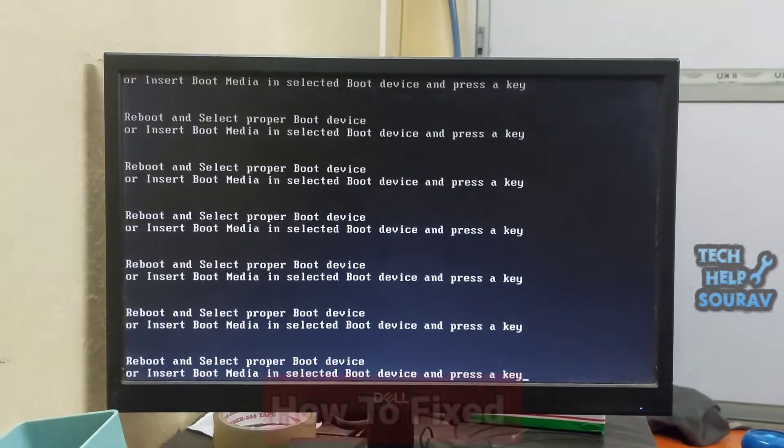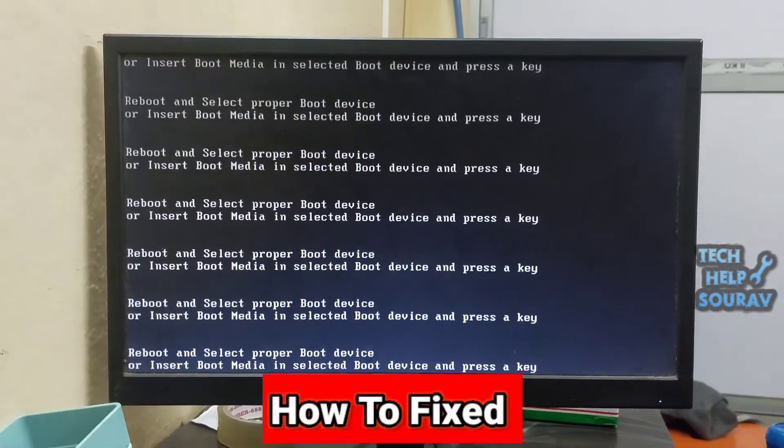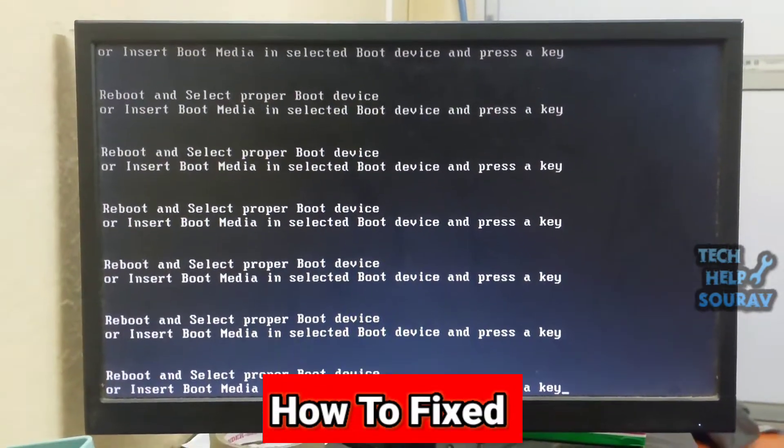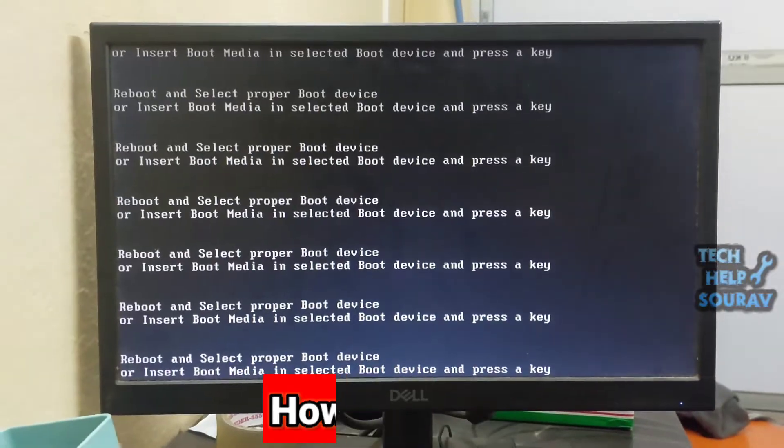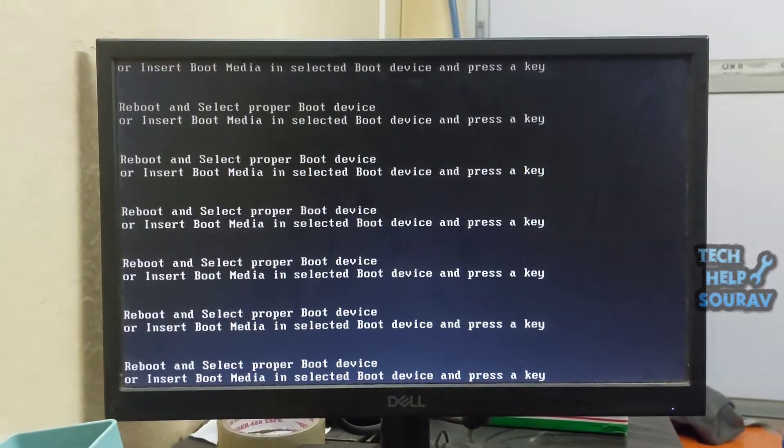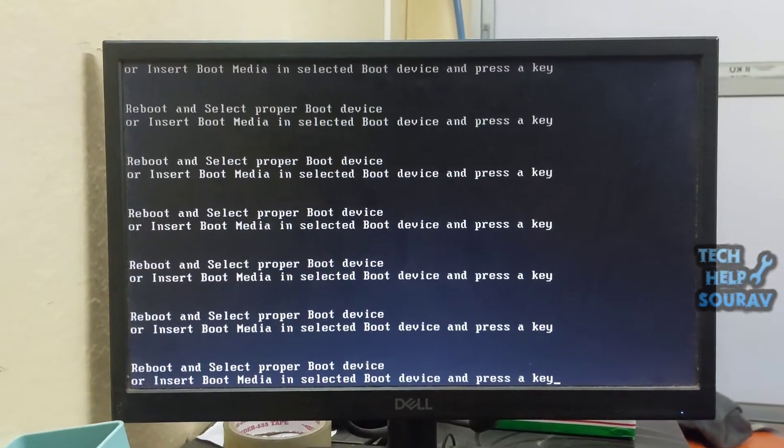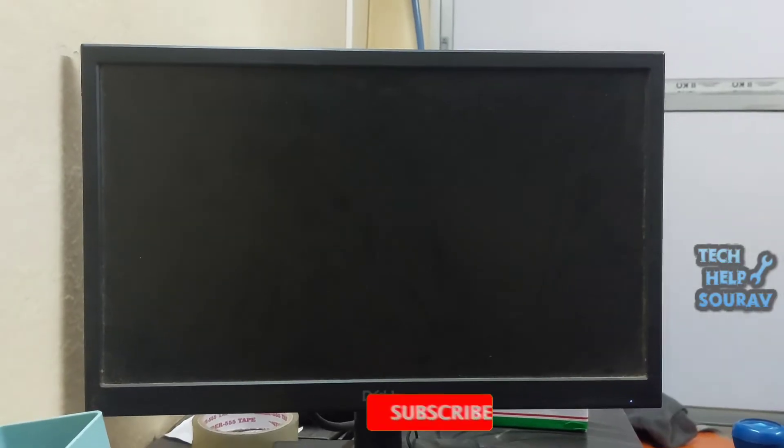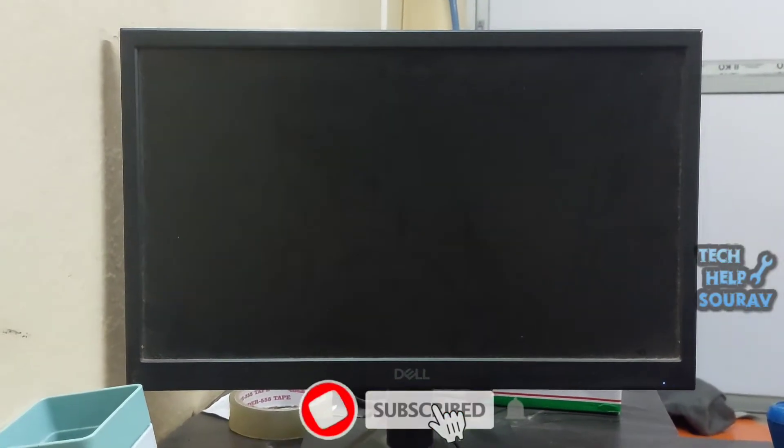Today in this video I'm going to show you how to fix the 'reboot and select proper boot device' error message that appears on the black screen before Windows starts up. In most cases this is due to one of the main causes.